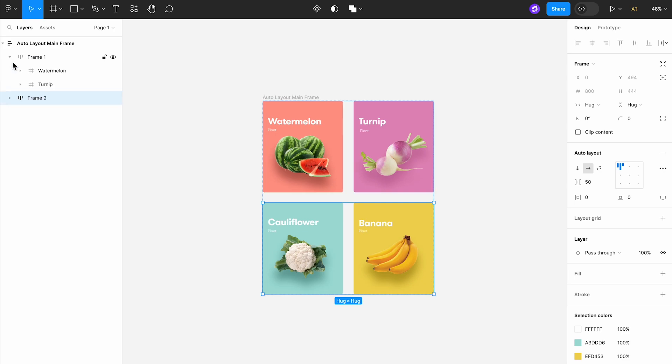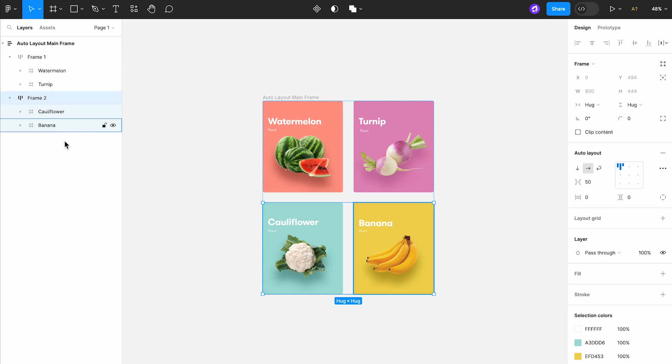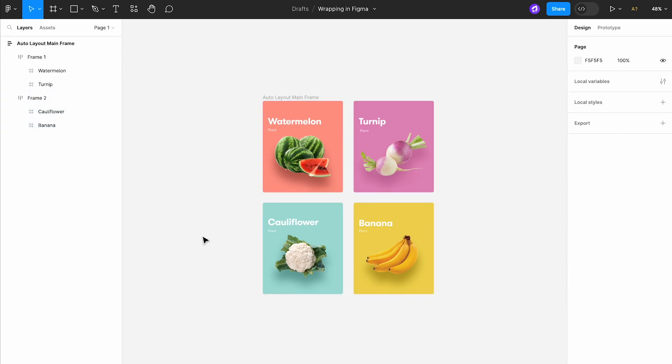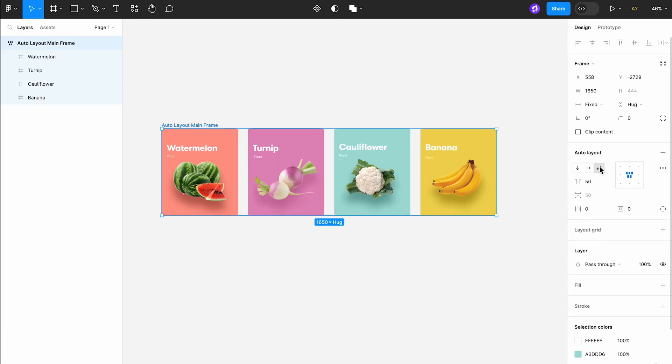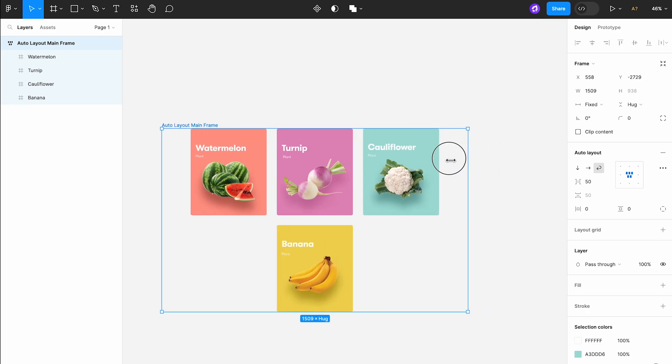It required managing multiple layers of auto layouts and any changes needed to be carefully propagated through this structure. However, with the introduction of auto layout wrapping, this has changed drastically for the better.